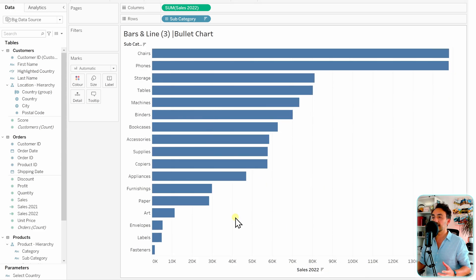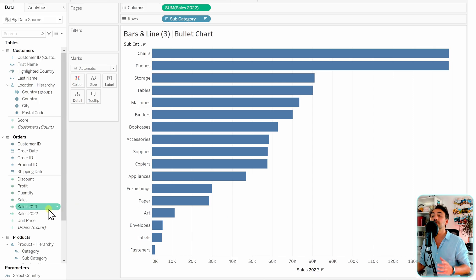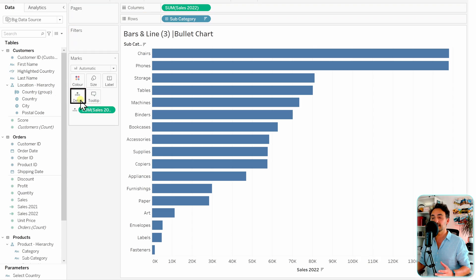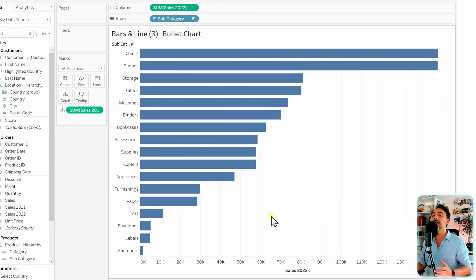We have like a rank, and then we're going to compare it to the sales of 2021. So what we're going to do is take the 2021 to the details, and then we're going to add a reference line.